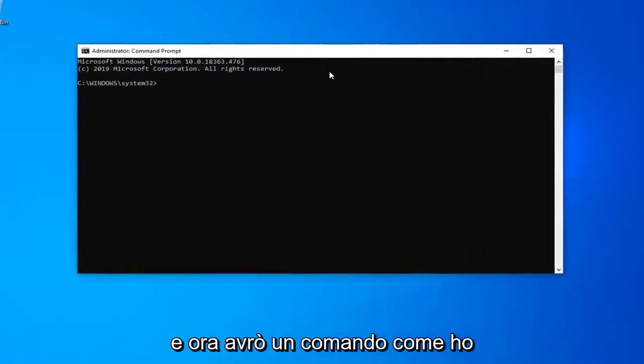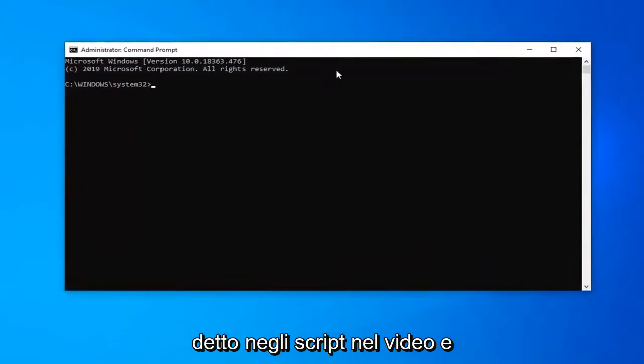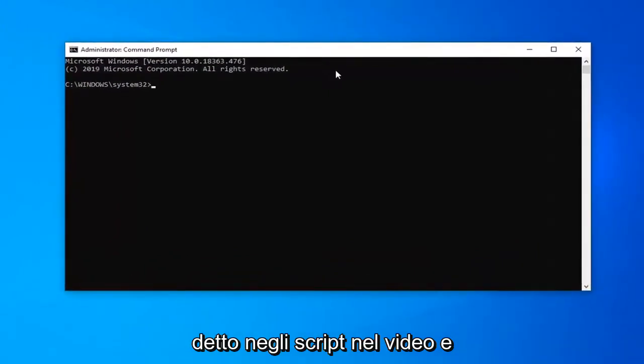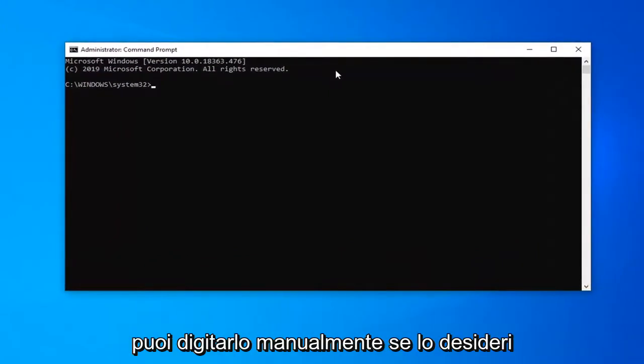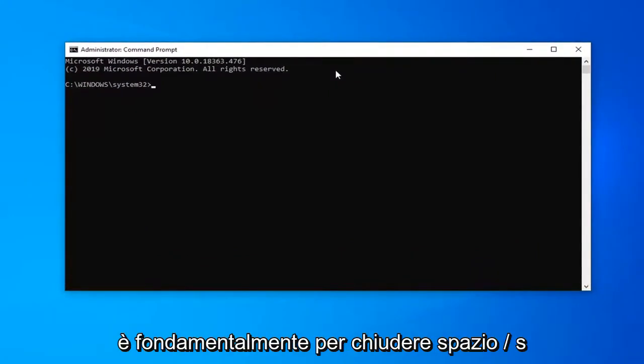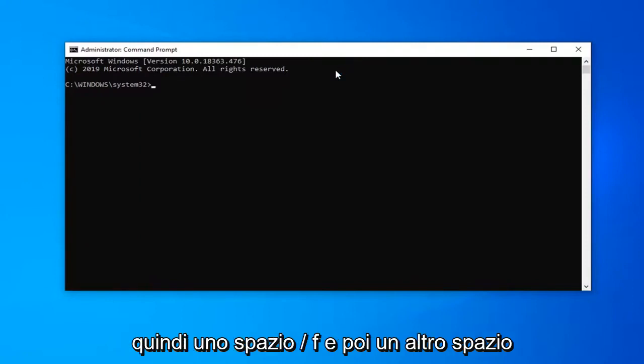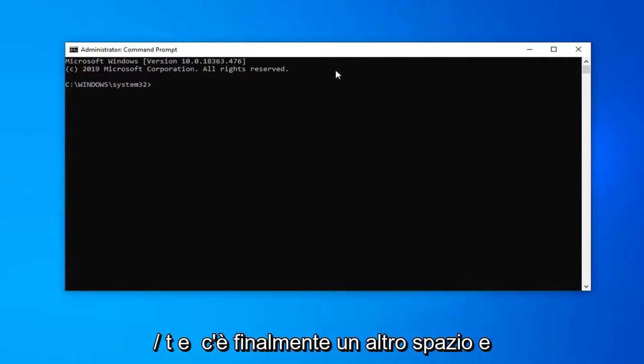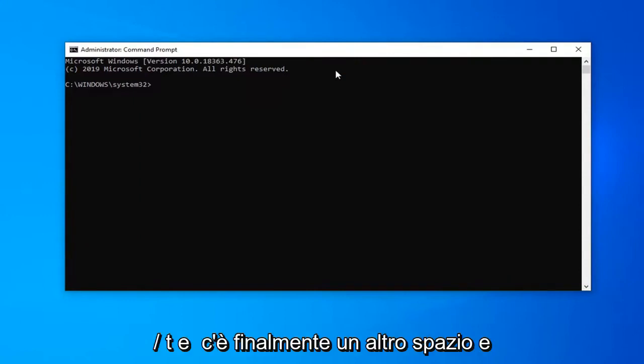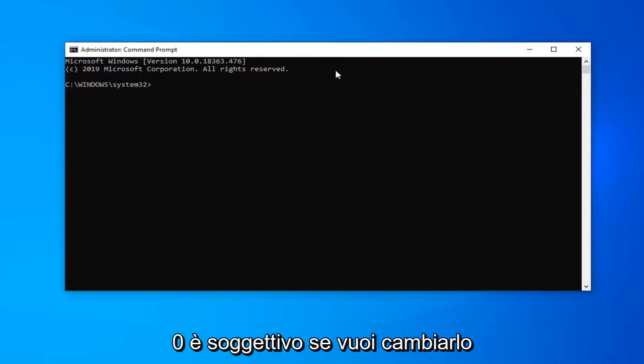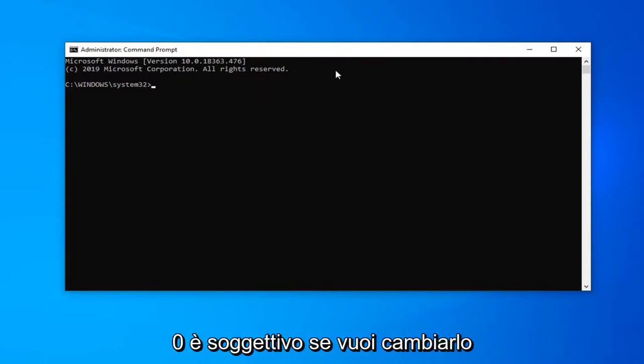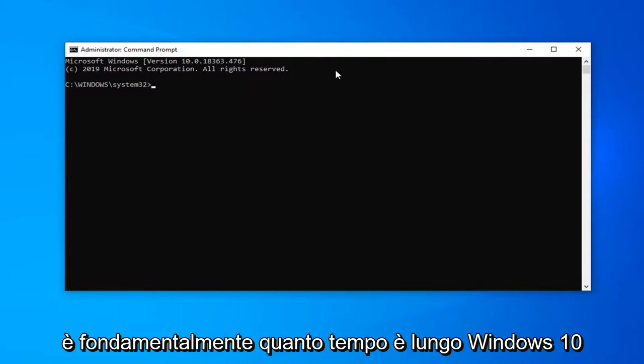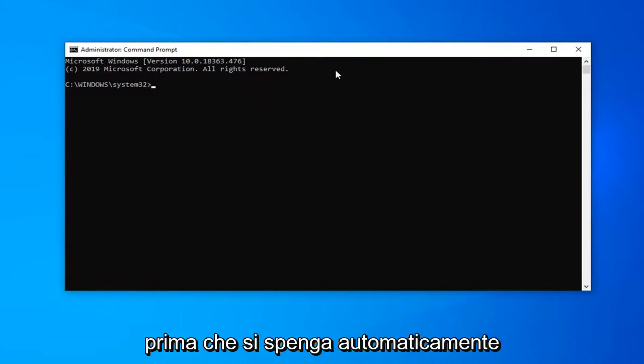I'm going to have a command in the description of the video and you can type this in manually if you want. It's basically shutdown space /s then a space /f and then another space /t and finally another space and then the number zero. The zero is subjective if you want to change it, that's basically how long Windows has before it will automatically shut down. So I have it set to zero seconds.